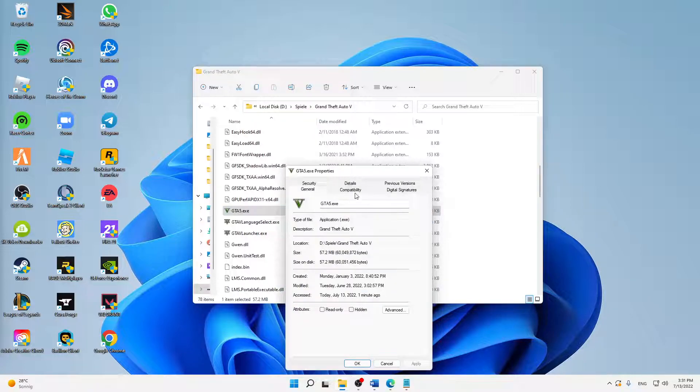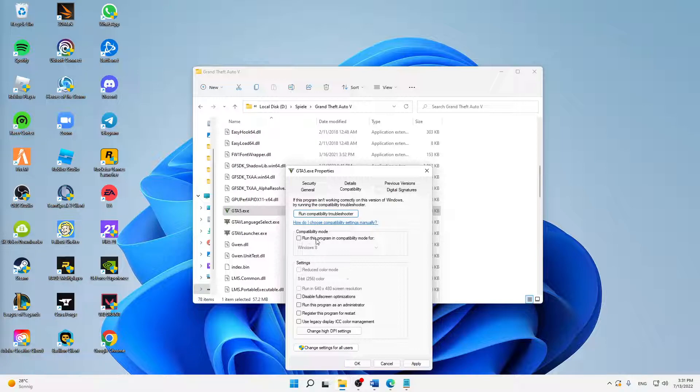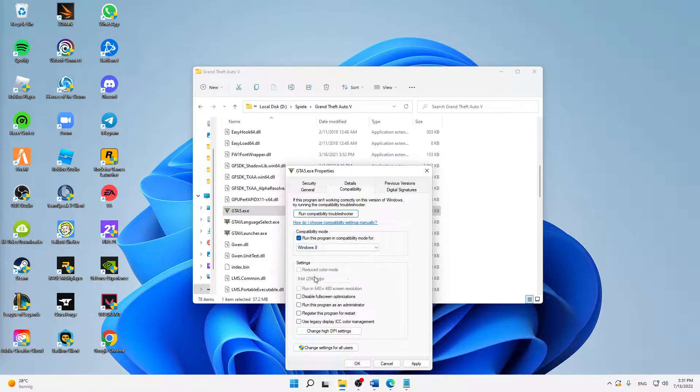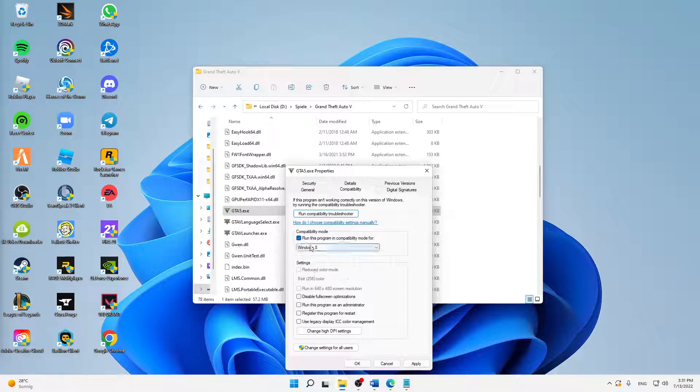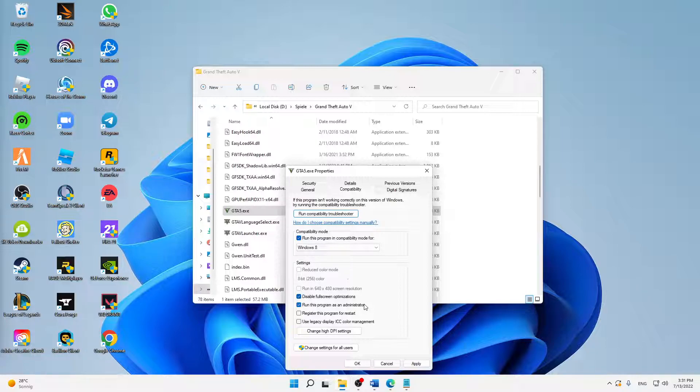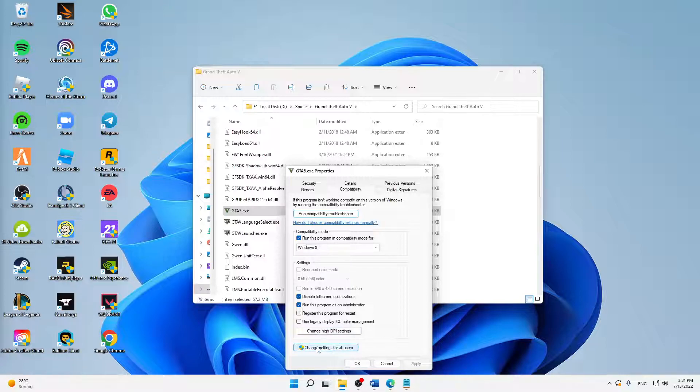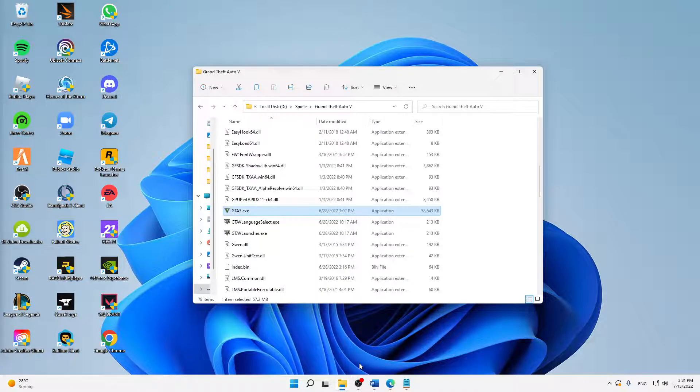We're going to change over to the 'Compatibility' tab where we have to set a few settings. First of all, I would suggest you run this program in compatibility mode—check the setting here and select Windows 8. Also, down here at the settings, I would suggest you disable full screen optimizations and run this program as an administrator every time you launch it. Then just click 'Apply,' and if you're playing GTA on two or more users, this button here maybe makes sense to you, but for most, just click 'OK.'